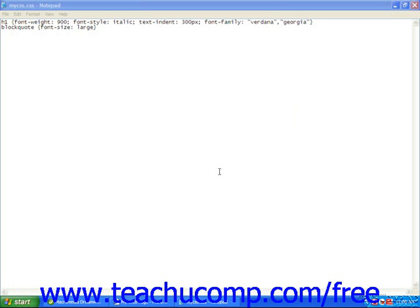You can control the case of text with CSS by using the text-transform property, which changes the text regardless of how it was typed.